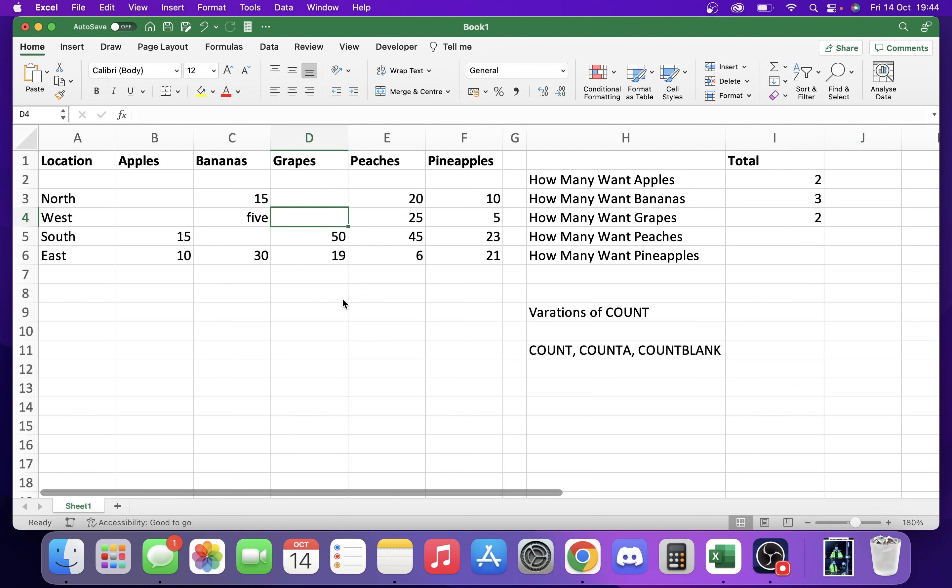We delete that and it now makes two blank spaces. So that's how you use the COUNT function, COUNTA, and COUNTBLANK. Hope you found that helpful. Please like, comment, subscribe and I'll see you next time.